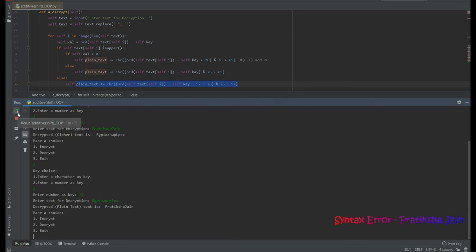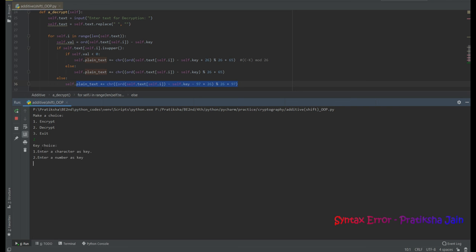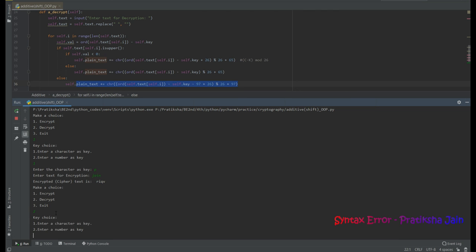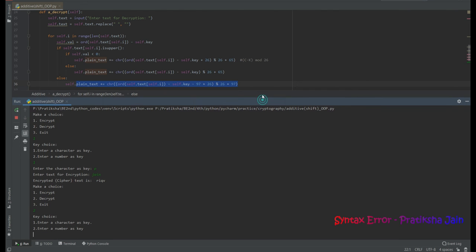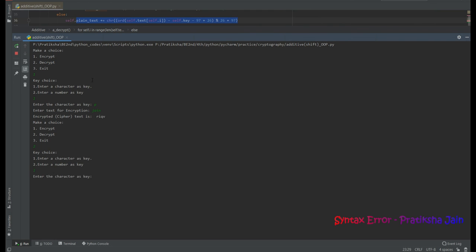Finally, let's try with a character key. I select encryption, choose character key option, enter 'p' as the key character, and encrypt text 'j' — getting cipher text 'riqv'. For decryption, I select character key option 1, enter key 'p', and decrypt 'riqv' — it returns 'j', the original text. Thank you.